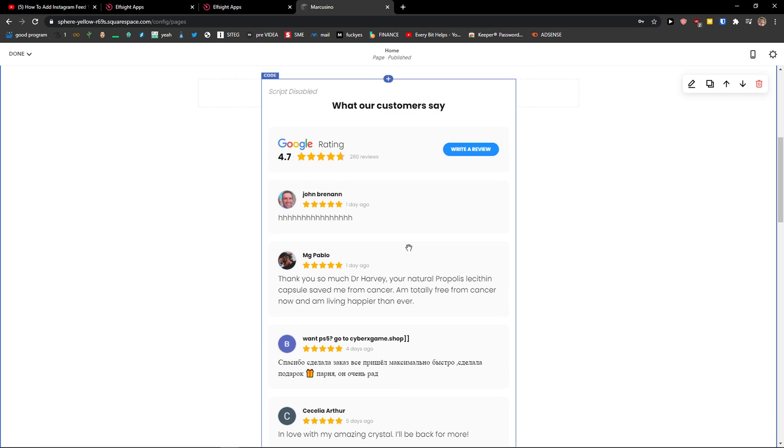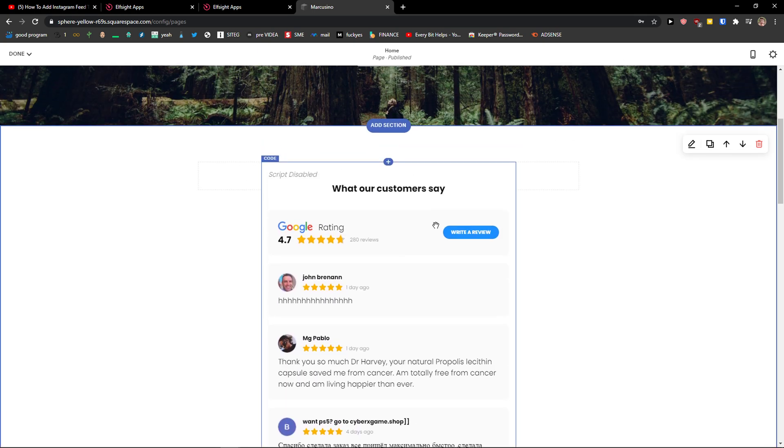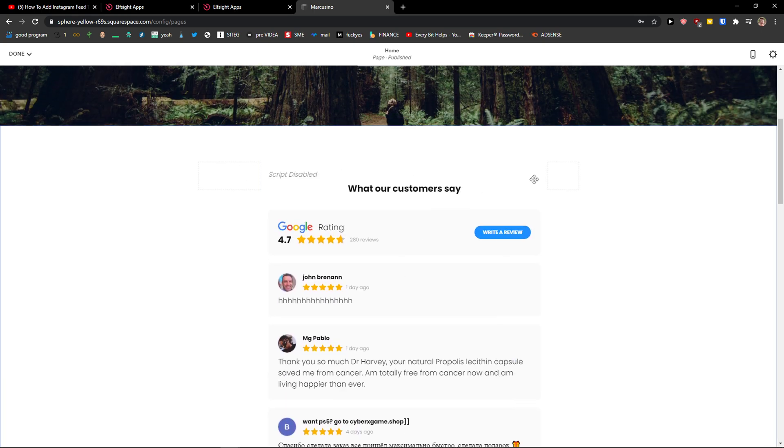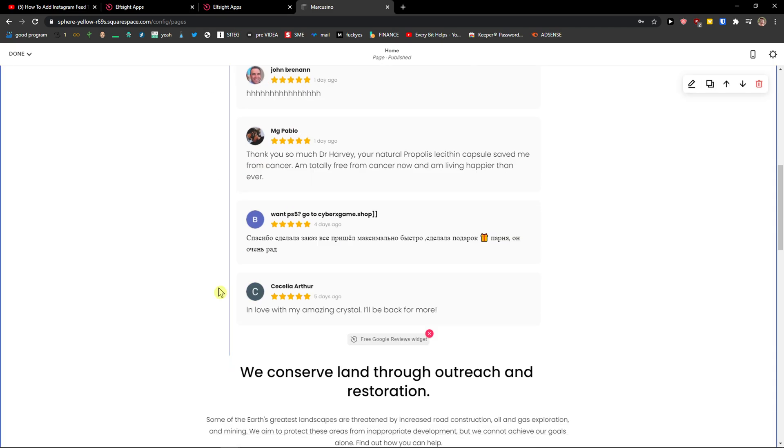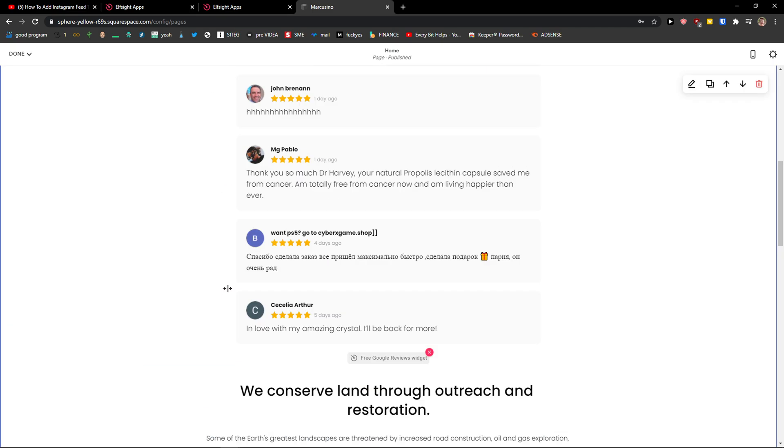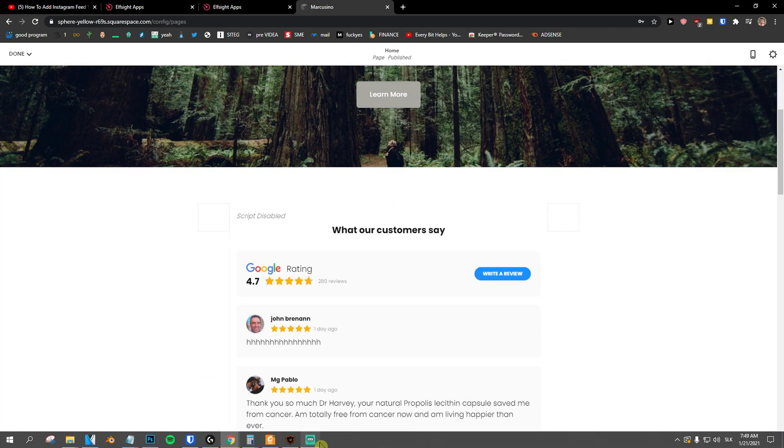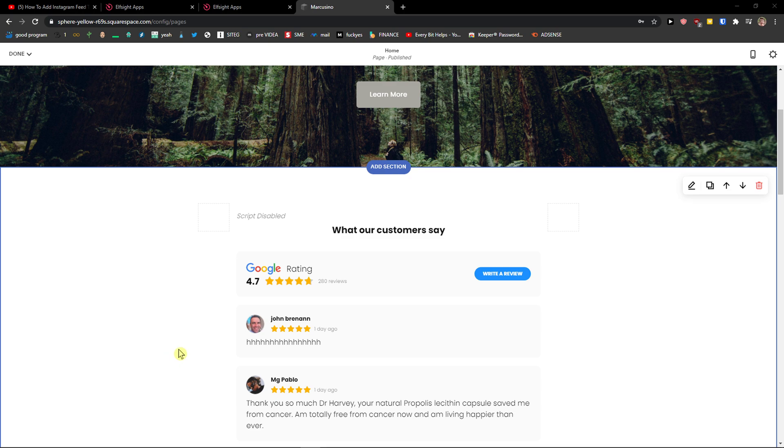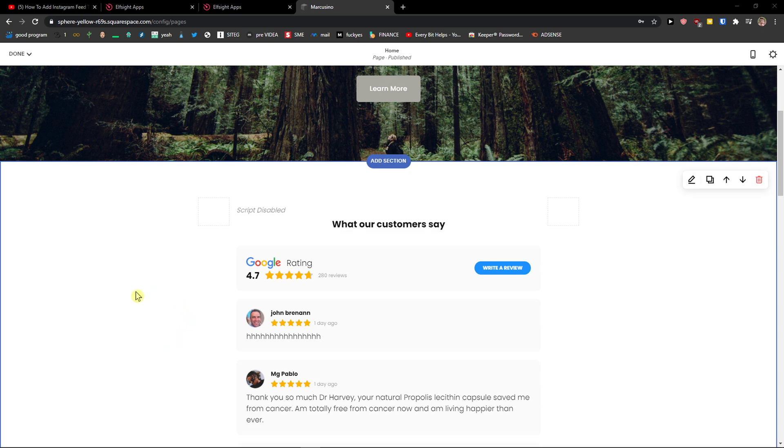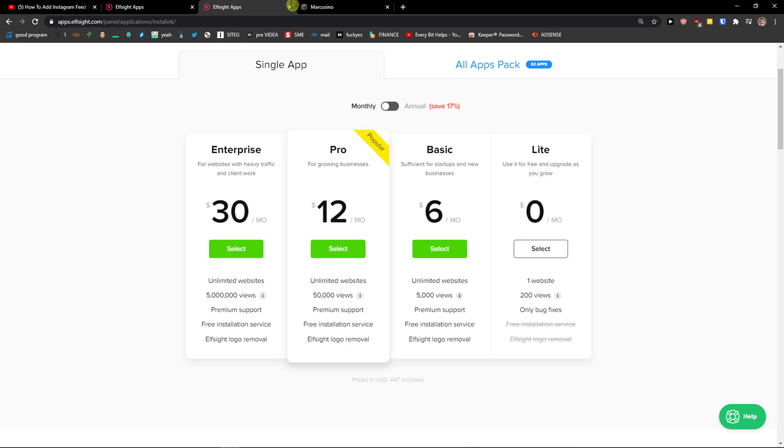Thank you very much everybody for watching. If you have any questions guys ask me down in the comments. I'll be happy to help you and this is how you can center the Google reviews and this is how you can add the Google reviews to your Squarespace website. I also recommend guys check all the other applications in Elfsight and you can also buy a new version if you want to.